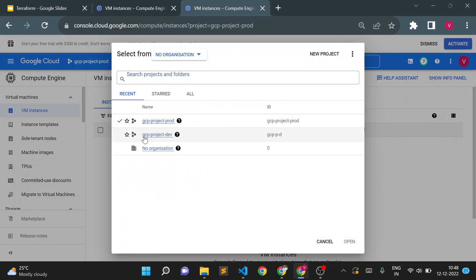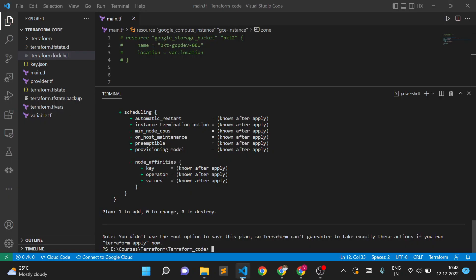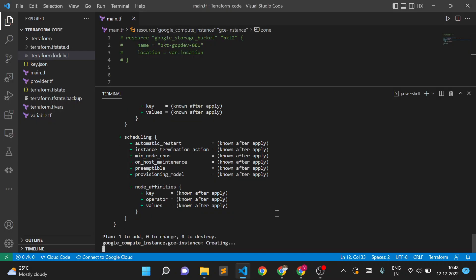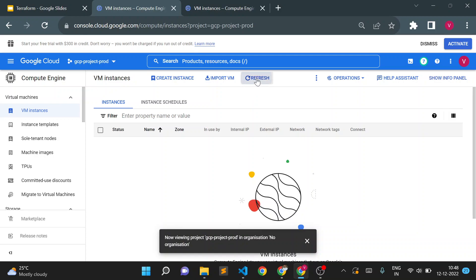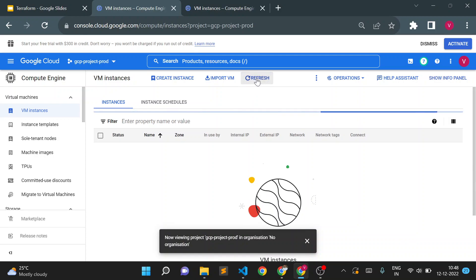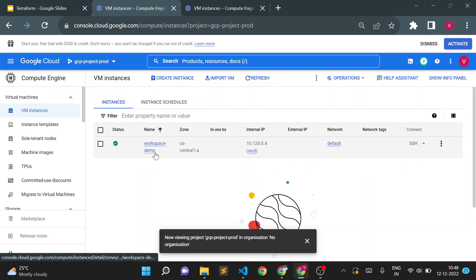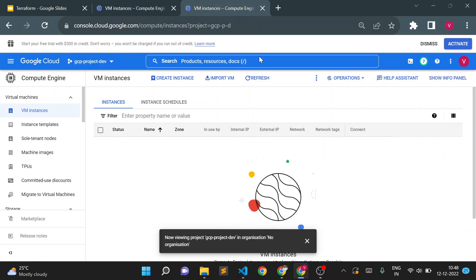I'll also open a new tab with the dev project for comparison and then execute 'terraform apply'. The instance should be created in the prod project and not in the dev project. After the apply, refreshing the prod project shows the instance 'workspace-demo' was created in prod, while dev has nothing.